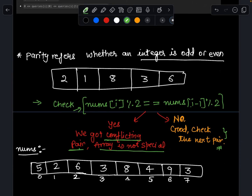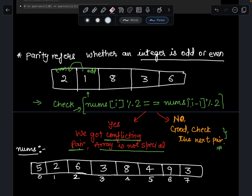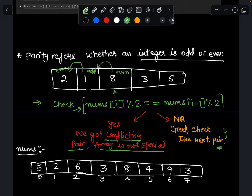Let's take an example. Assume this is my array and I have to check whether it is special or not. Starting at index 1, I check the previous element. The previous element of 1 is 2. 1 is odd, 2 is even, so both have different parity. This pair is not a problem, so I move forward. Next is 8. 8 is even, 1 is odd — again different parity, so this pair is also fine.